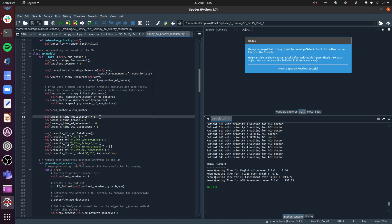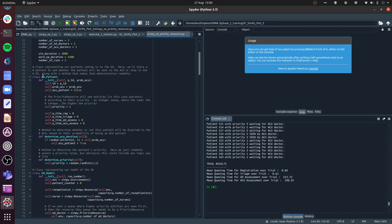The next thing we need to do is store the priority value. Remember, that's an integer representing the patient's priority - the lower the value, the higher the priority they'll be given. In our ED patient class, I've set up an additional attribute called priority with a default value of one. If everybody's priority one, it'll just default to first-in first-out. So when we create a new ED patient, they'll have a priority attribute defaulting to one.